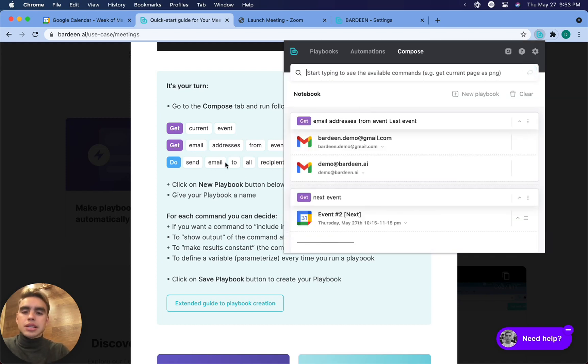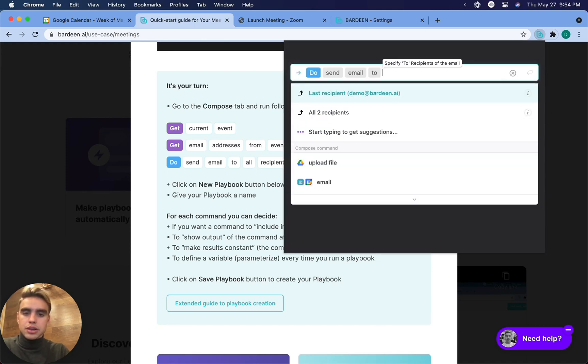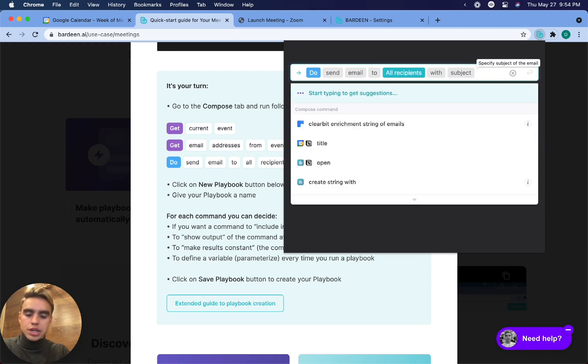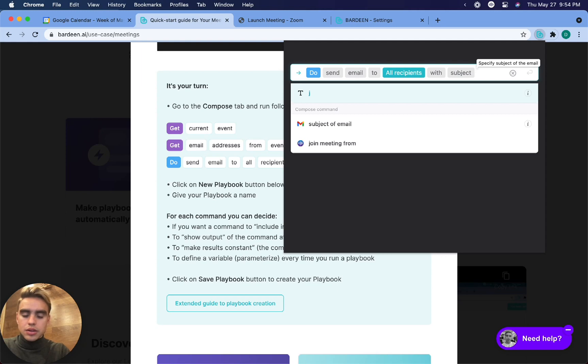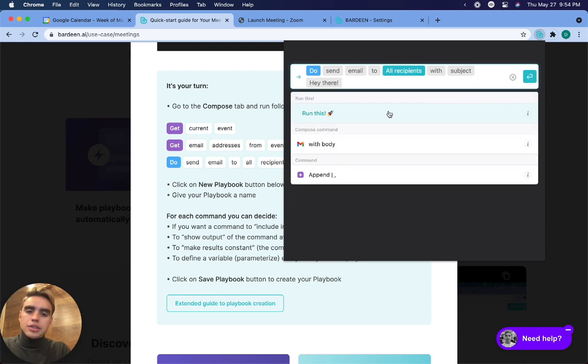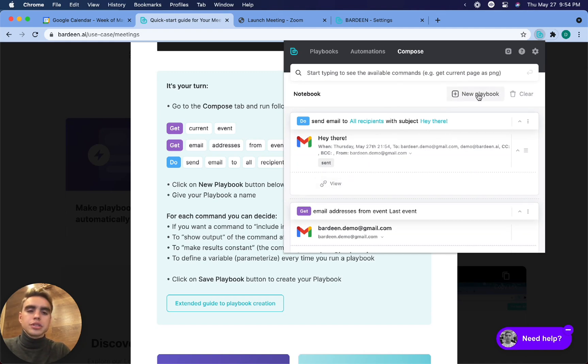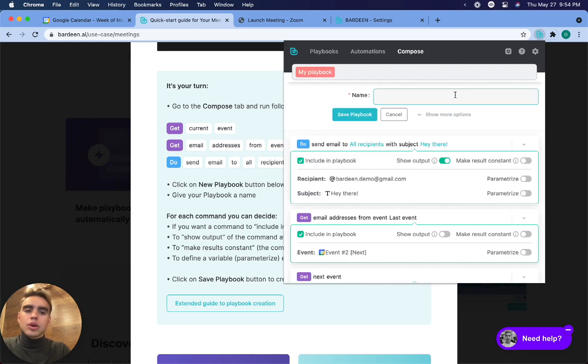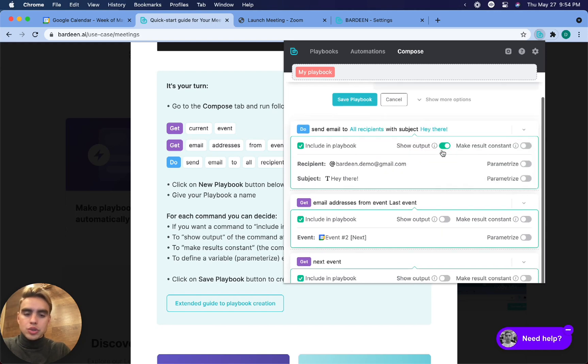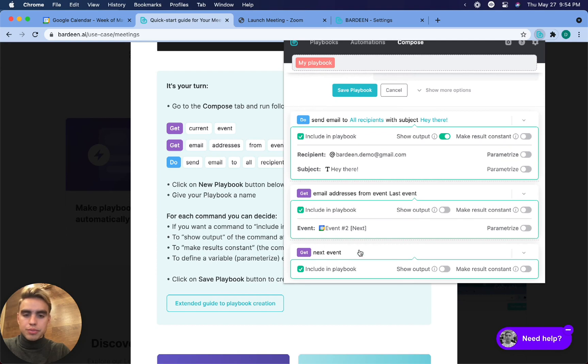And then we can send an email, a template email to those people. So let's say, do send email to participants, all participants, subject line, hey there. Okay. So I'm going to click on execute and the email was sent. You can click on view to see how it appears. And now I want to create a new playbook. So over here, you can specify what you want to be a part of the playbook. You can untick this field to exclude the command. And we want that one.